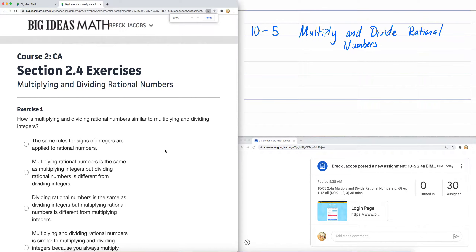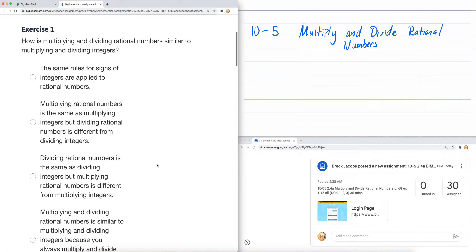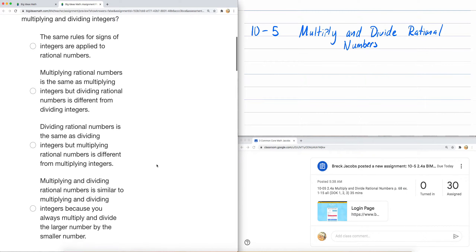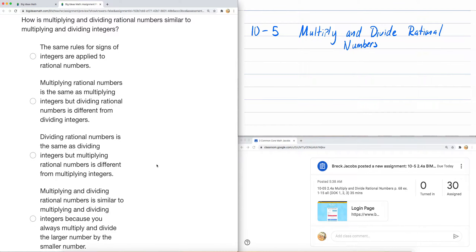Let me zoom in and start off by looking at the first question. It says: how is multiplying and dividing rational numbers similar to multiplying and dividing integers? The way you remember the rules for multiplying integers is that same signs return a positive answer — we're looking at pairs of integers — and different signs return a negative number. That's the same rule for multiplying and dividing fractions or rational numbers. The same rules for signs of integers apply to rational numbers.